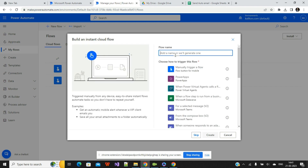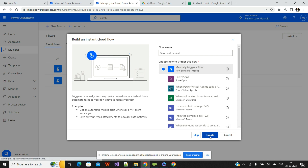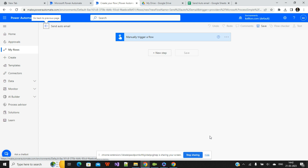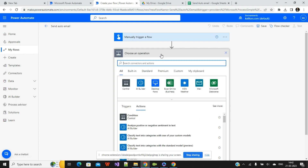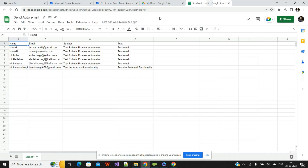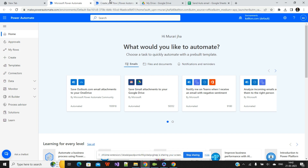I'll click on Instant Flow and enter a name — I'll put 'Send Auto Email'. Since we're doing a manual trigger flow, I'll select the manual flow option and click Create. Here you'll have a panel where you can build the whole email-triggering flow. Now I'll click 'New Step'. The very first step is to fetch whatever data is available in our Excel file.